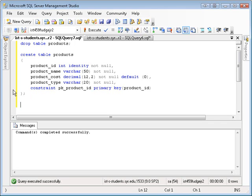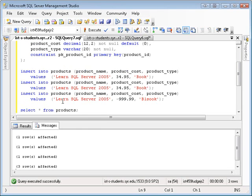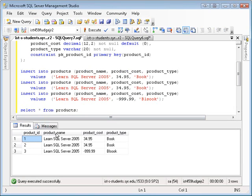So if I do a couple of inserts here, let me just copy them and paste them. Here's my paste. And if I execute that, you'll see that I've added three products.